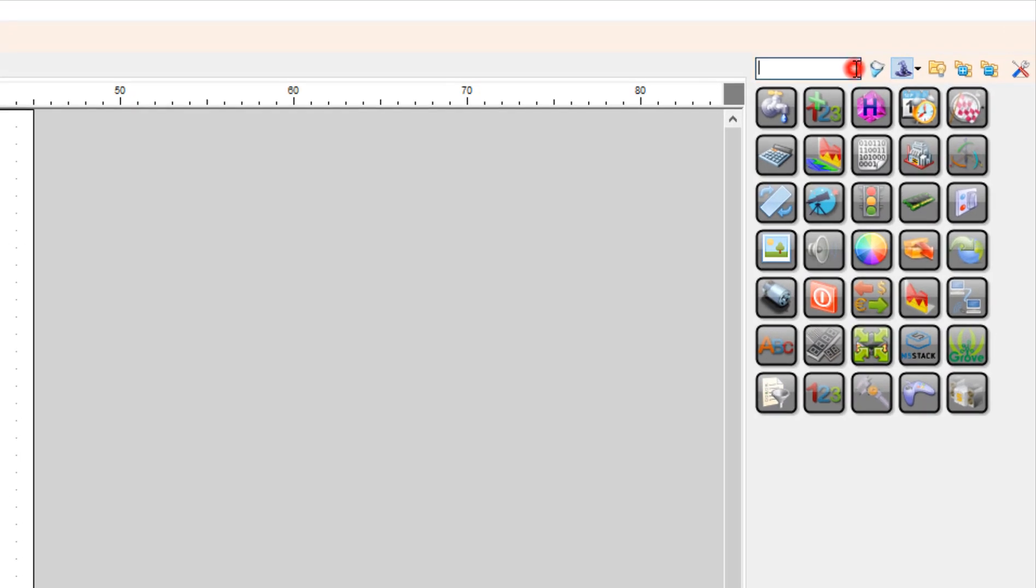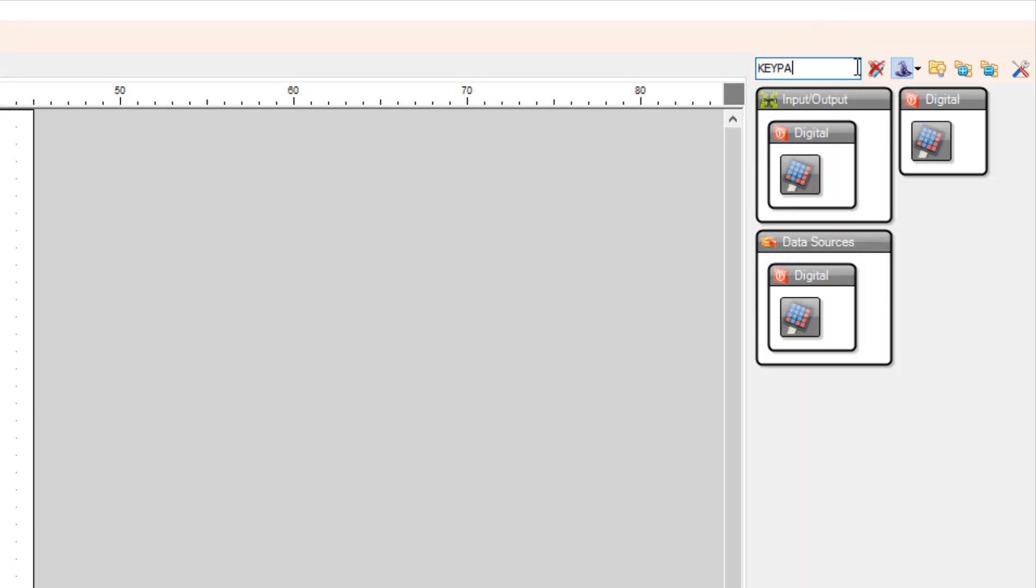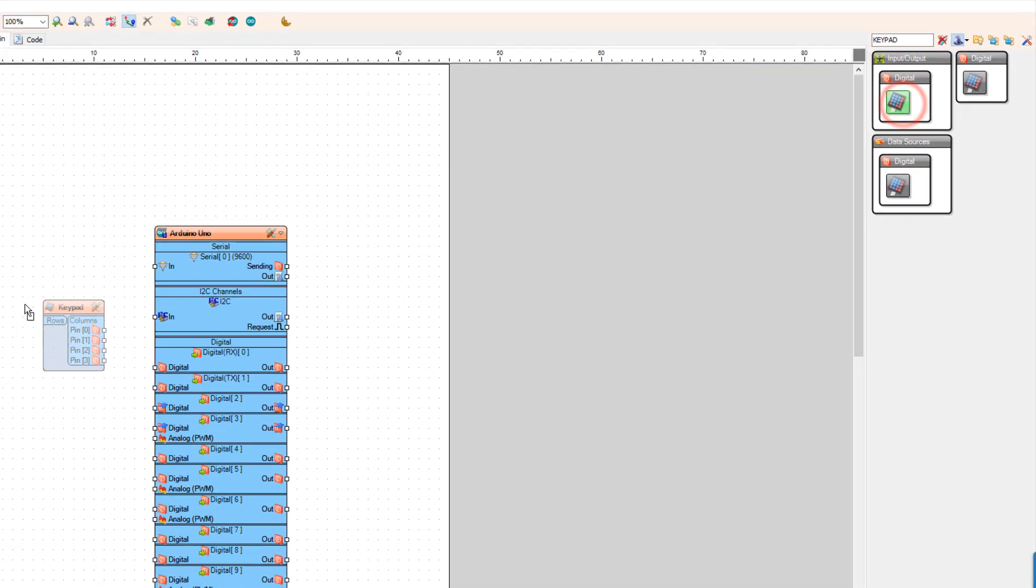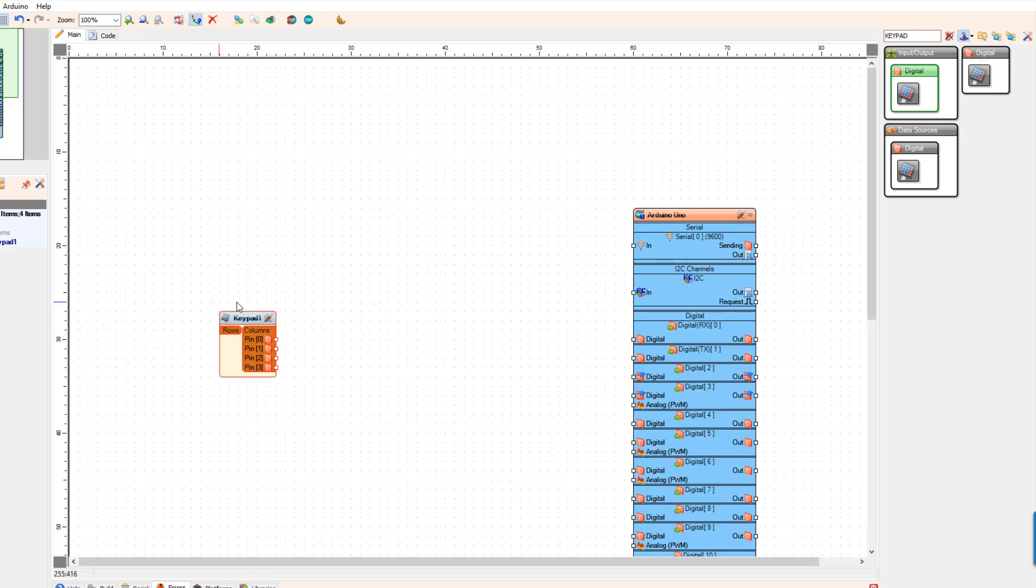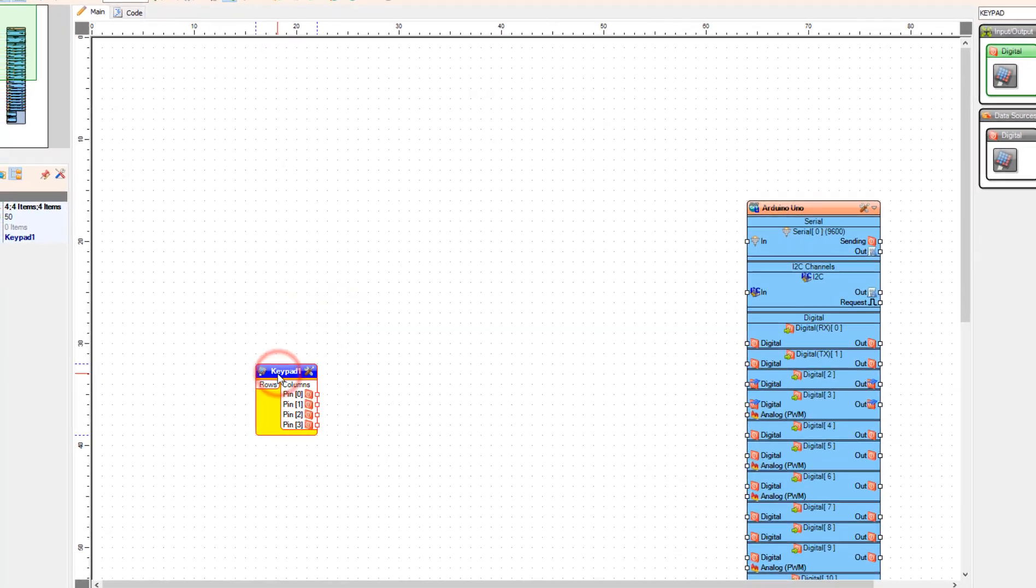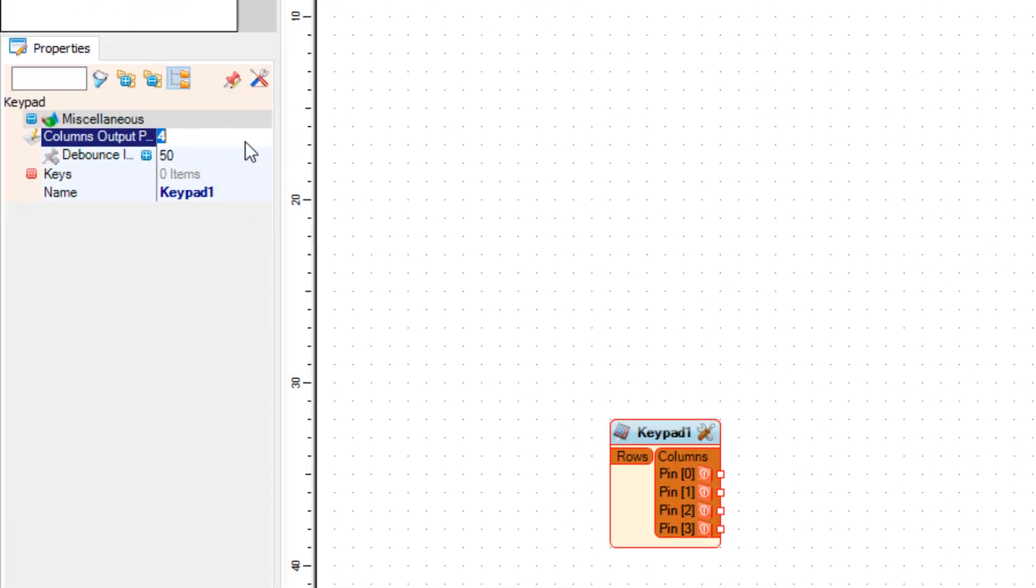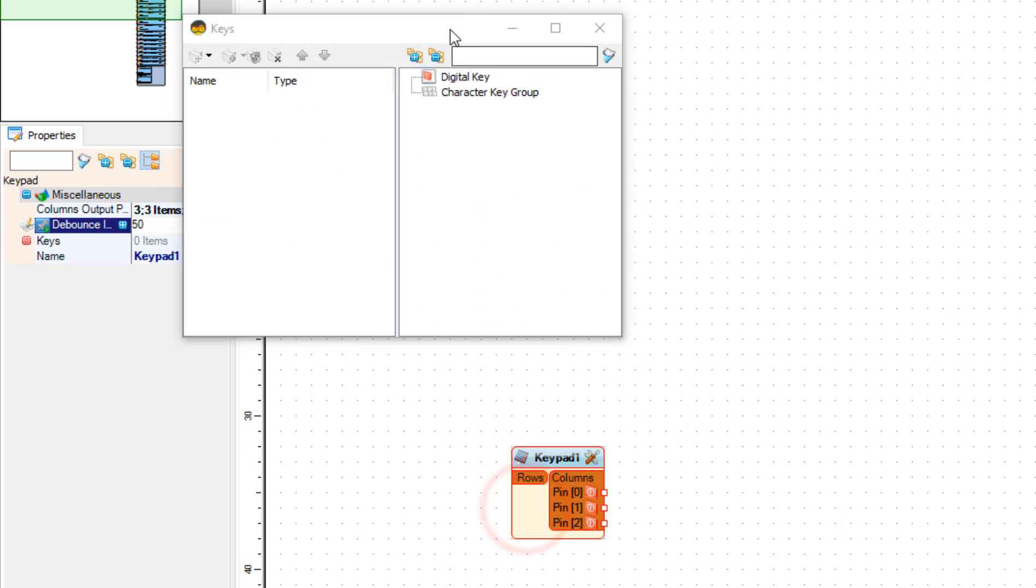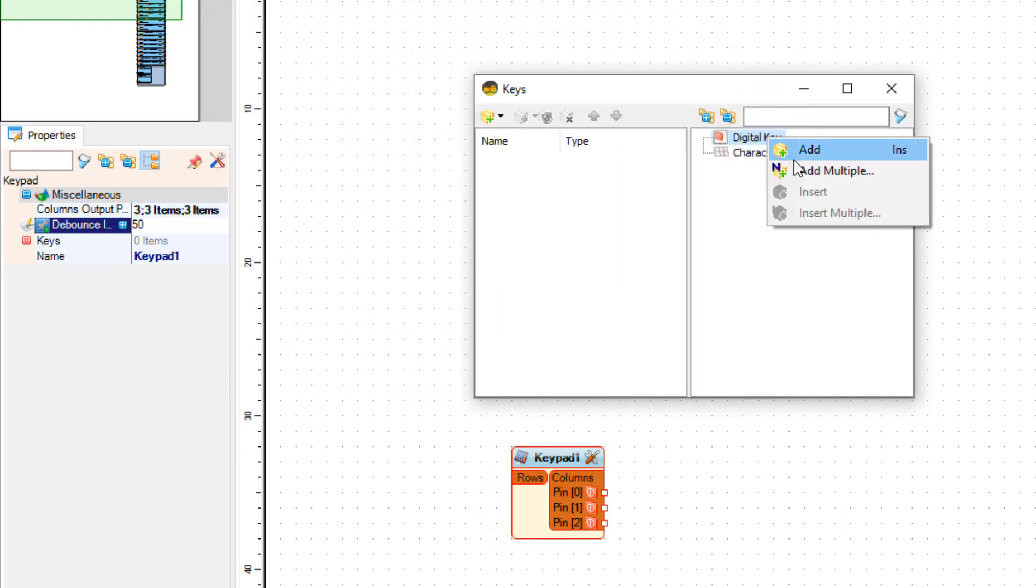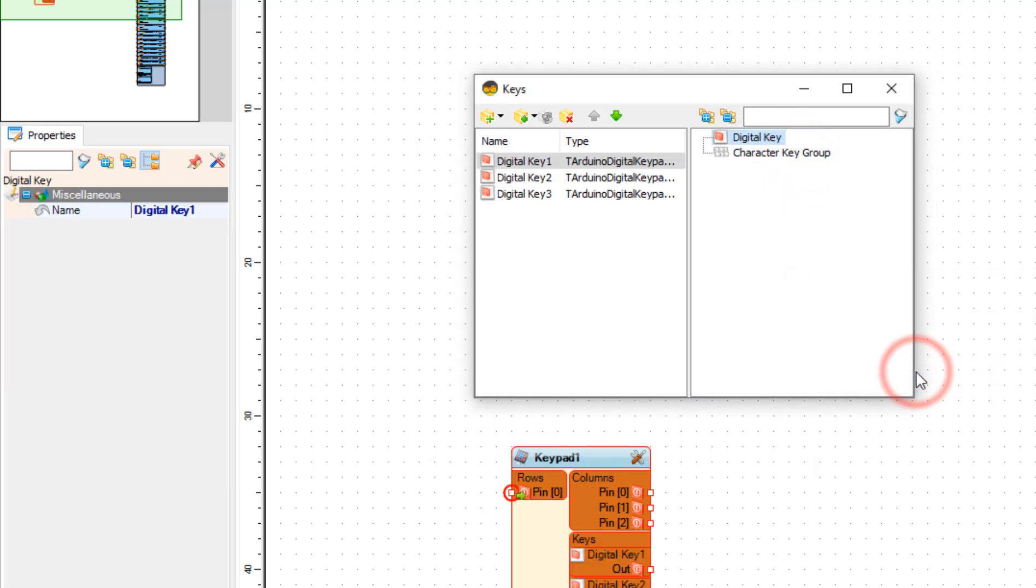Add keypad component. And in the properties window set columns output pins to 3. Double click on the keypad one and in the keys window add 3 digital key elements to the left side and close the keys window.